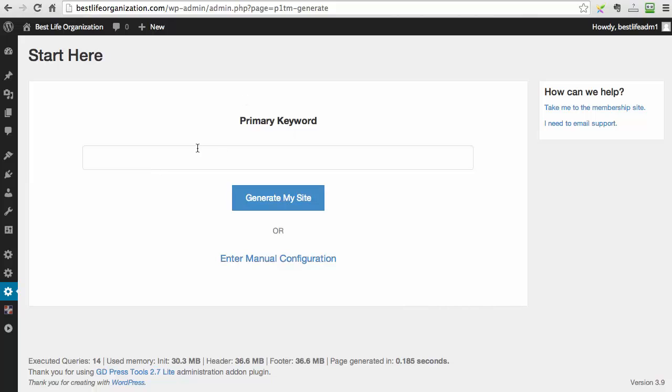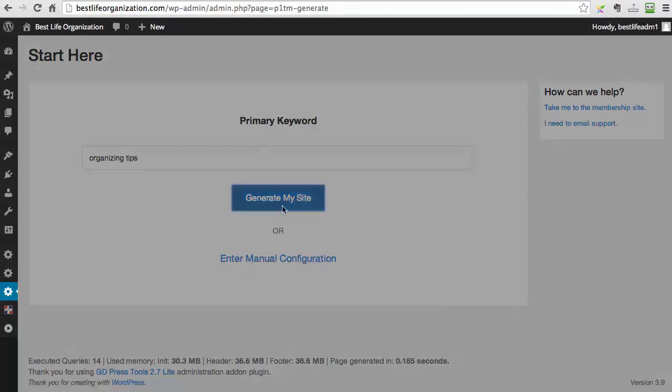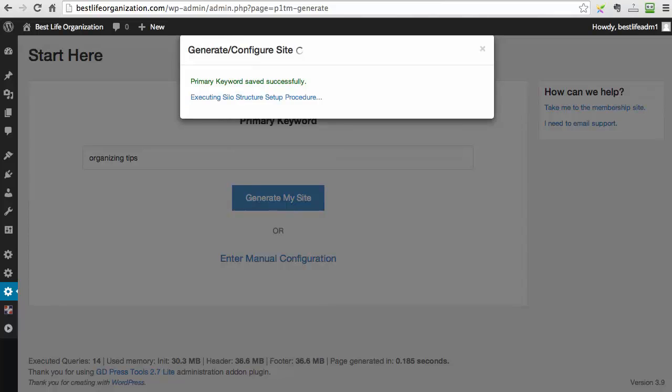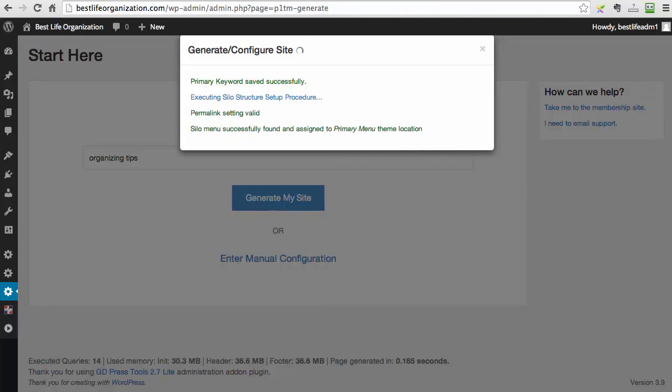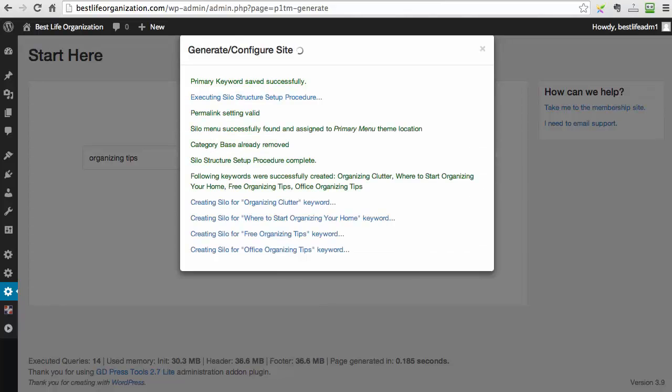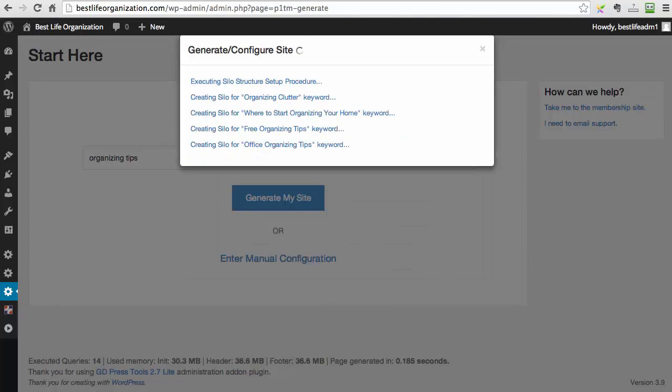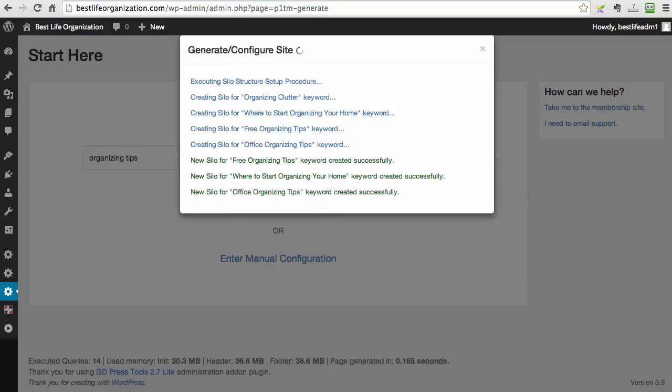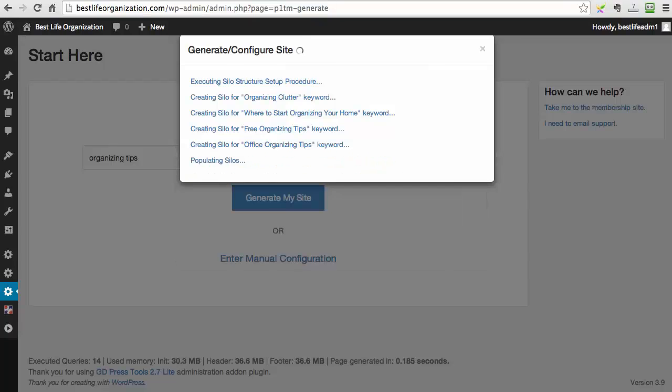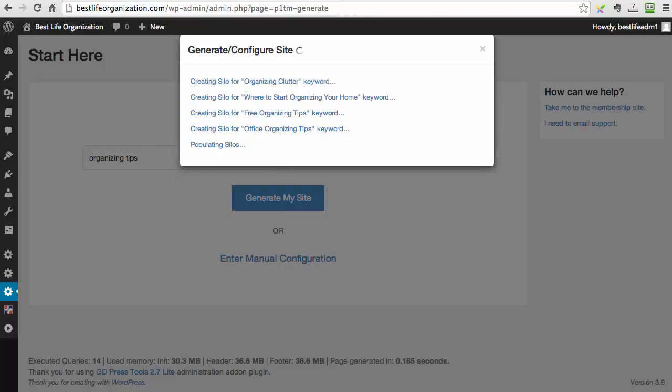So now we just go to the screen, we type in our keyword and we just click generate my site. So now P1 Traffic Machine goes out, researches the keywords, finds the most relevant keywords, it creates the silo structure, it picks the layout of the content. It does absolutely everything for you.